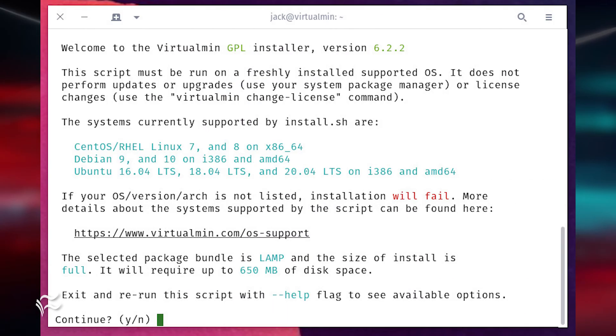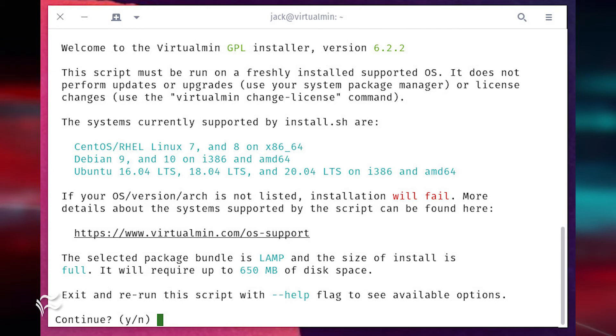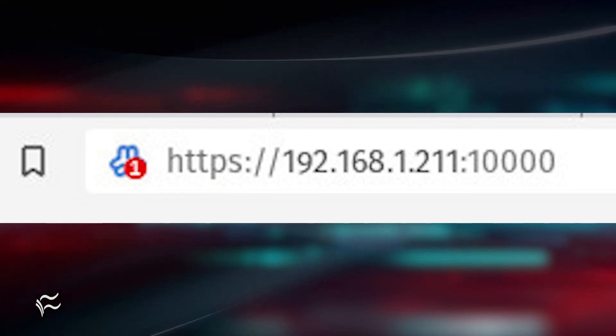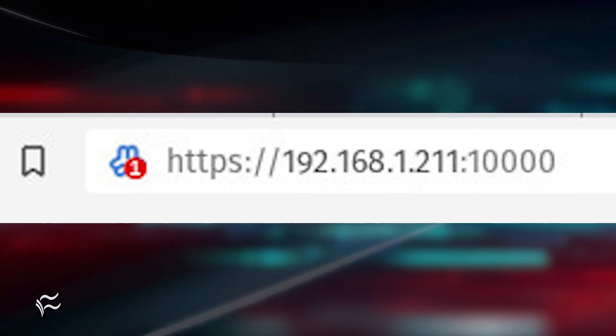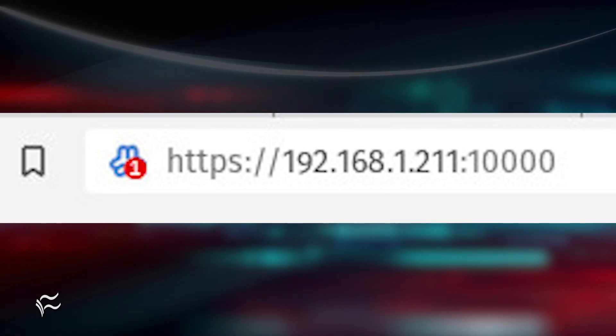When the installation completes, open a web browser and point it to either HTTPS://FQDN:10000, where FQDN is the actual fully qualified domain name, or HTTPS://IP:10000, where IP is the IP address of the server.